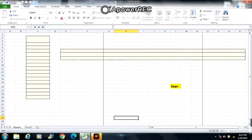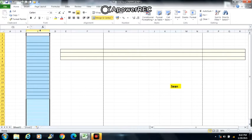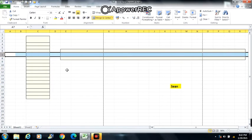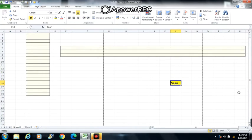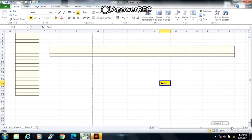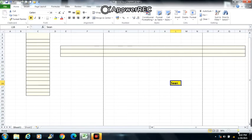This is called a column. This is called a row. This is called a cell. This is called the vertical slide. This is called the horizontal slide. And this is the zoom slider.